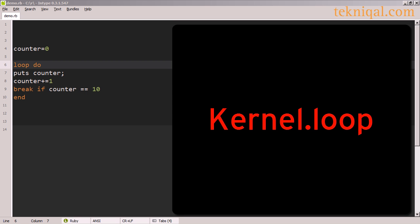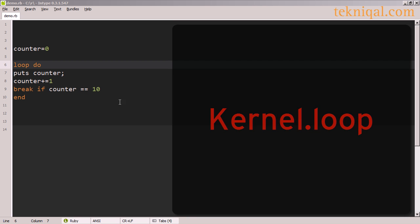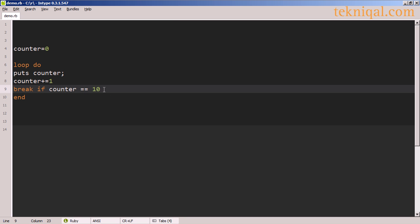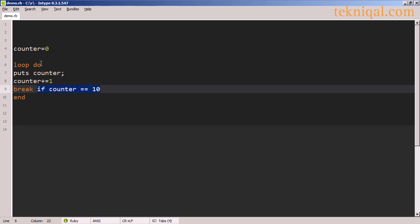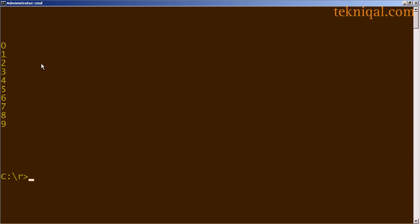Another way we could write the previous example instead of using until is to use the loop method. This method runs infinitely, so we need to use a break statement in order to break out of the loop. In this case, I'm saying if the counter is equal to 10, then the loop should end. So if I run this, I achieve the same effect that I got with the until approach and the while approach before that.